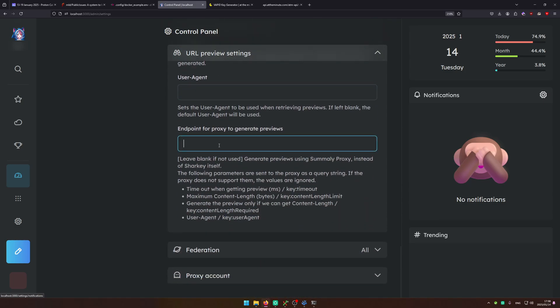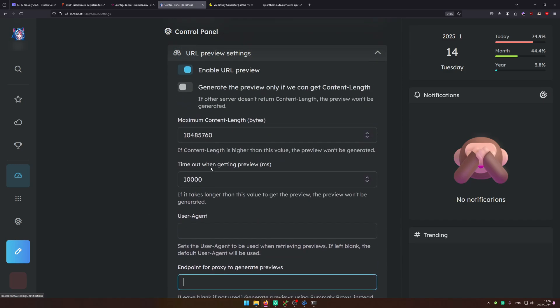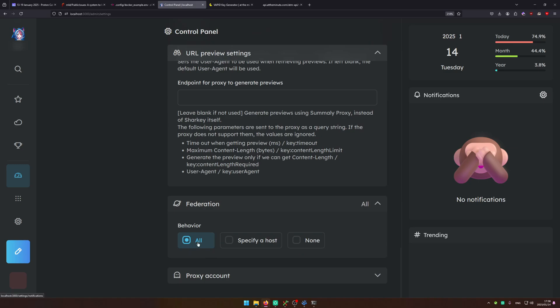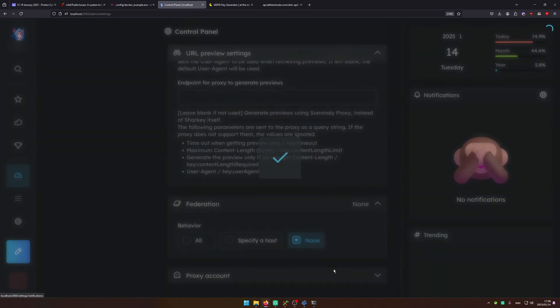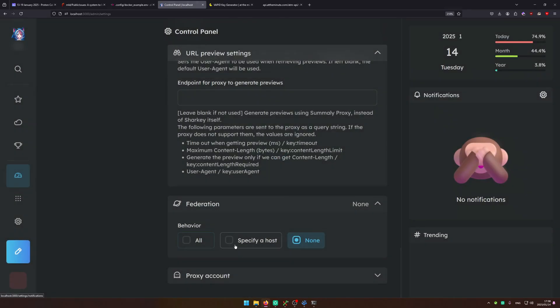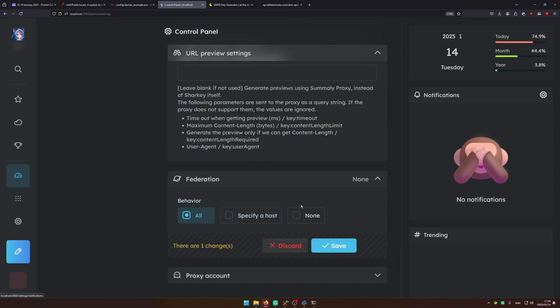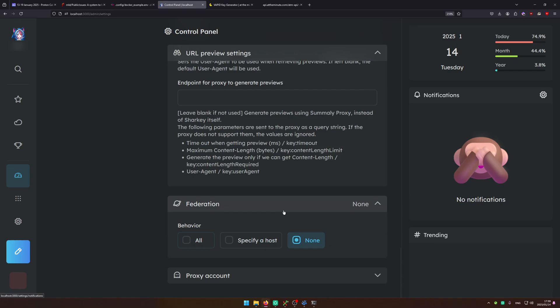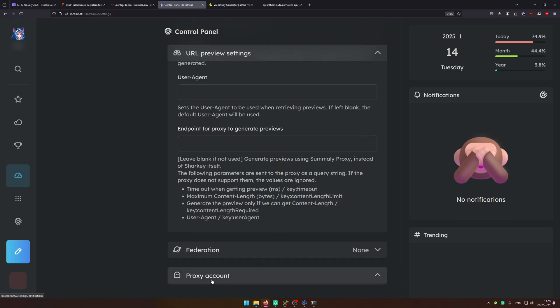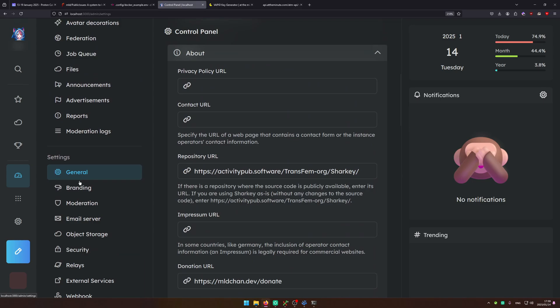You can configure stuff like the user agent. Federation, so you can configure federation, turn it off, specify a host, a list of hosts to federation with. Leaving this on none for this guide.